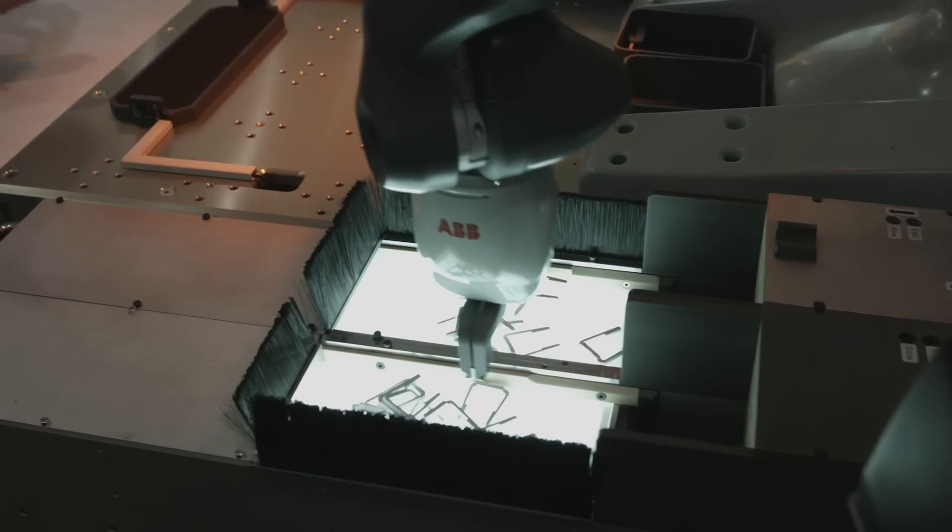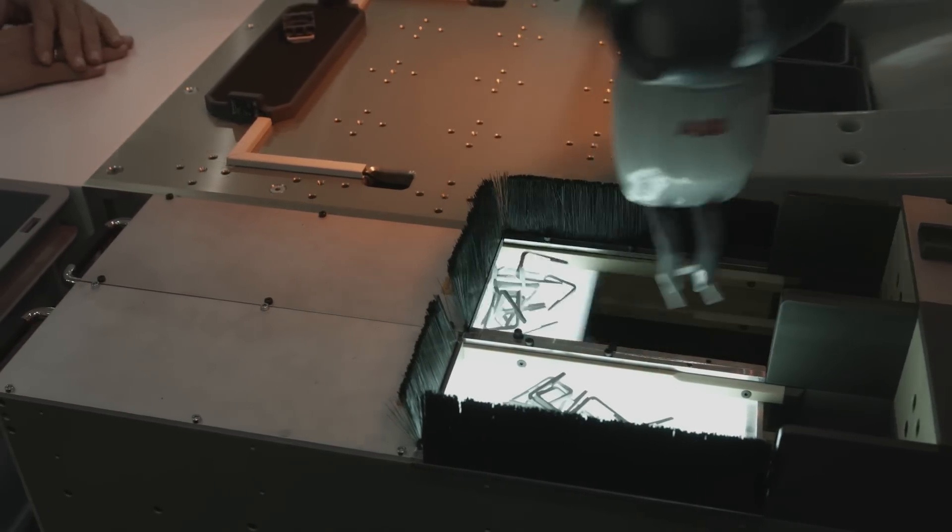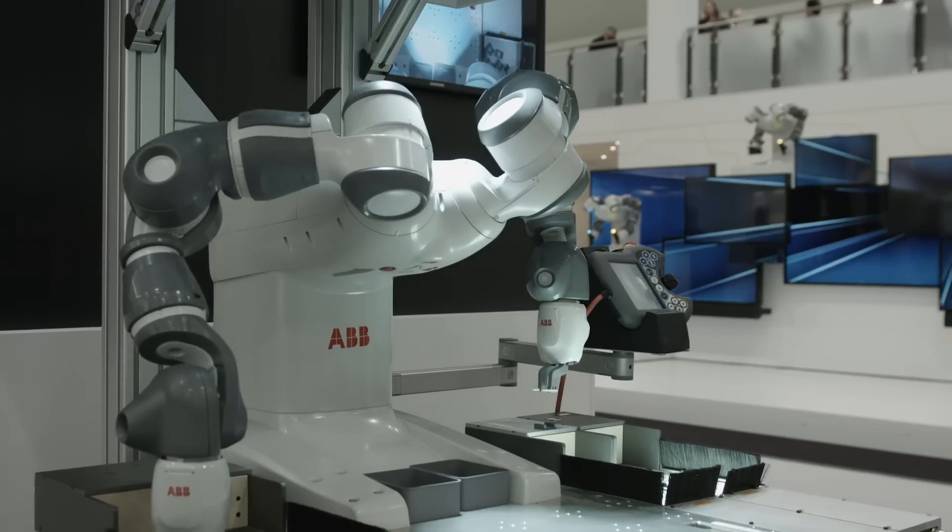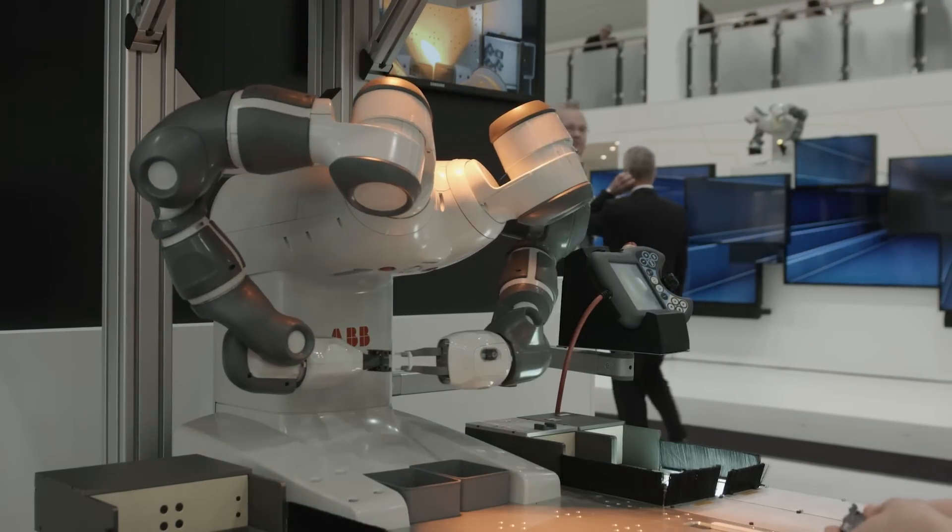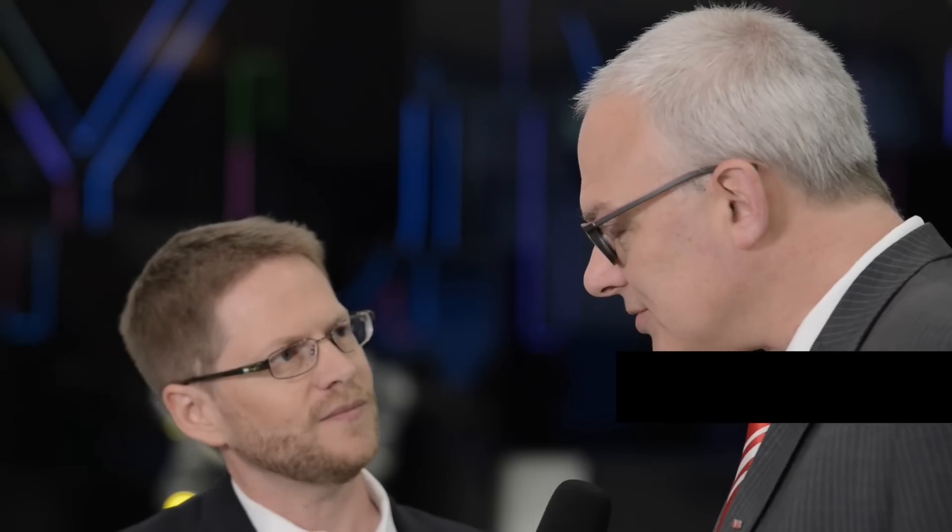So Bjorn, you've been here at the trade fair for three days now. Can you tell me about the market reaction? What have you seen? What's the feeling around the booth?